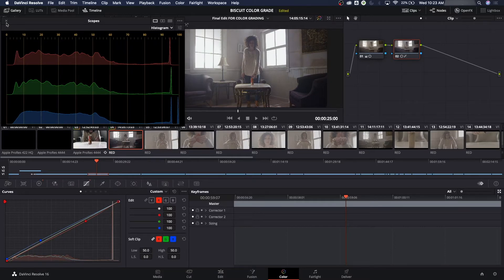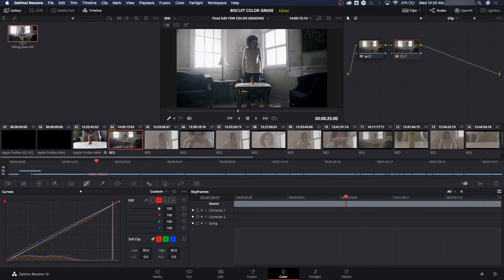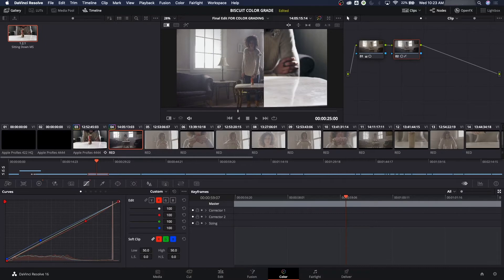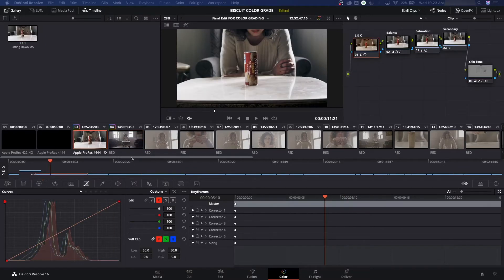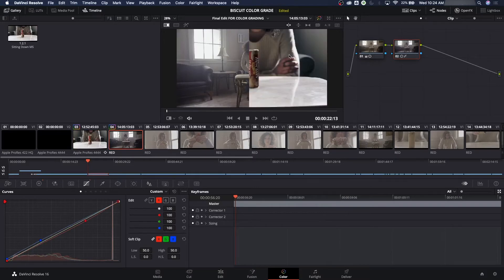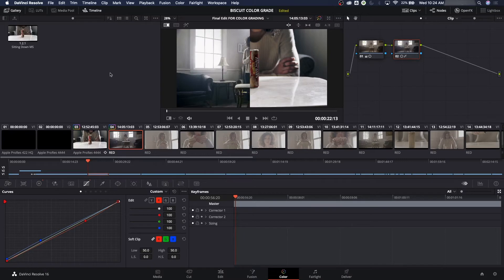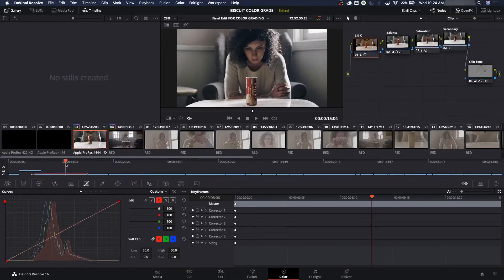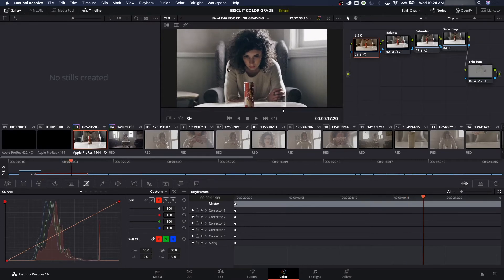If we're trying to match this to the first shot, I can select both nodes and use the compare screen image wipe — this brings up a slider window to compare both clips. But the gallery still isn't on her face, so I want to fix that. I'll turn off the image wipe, delete that still, move the playhead to where her face is visible, then hit Command-Option-G to make a new gallery still. Now it's on her face — much better. I'll paste the name back in.